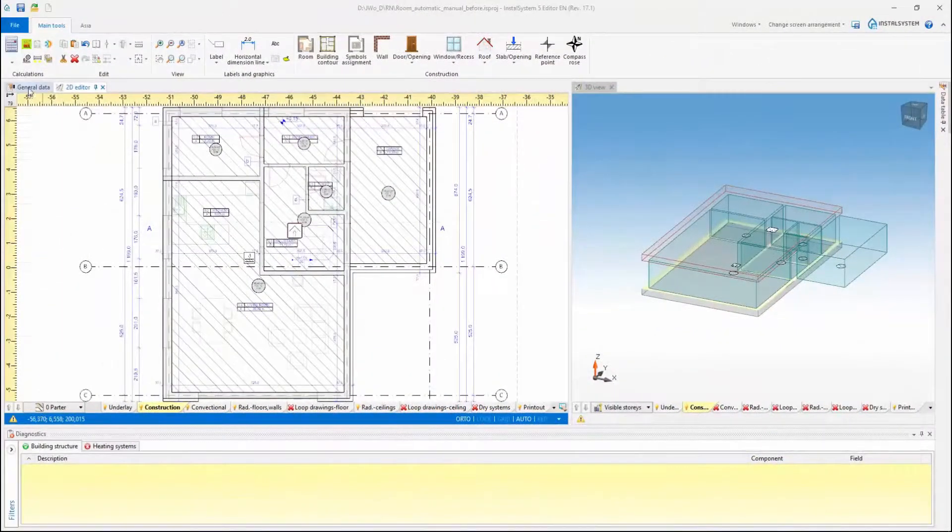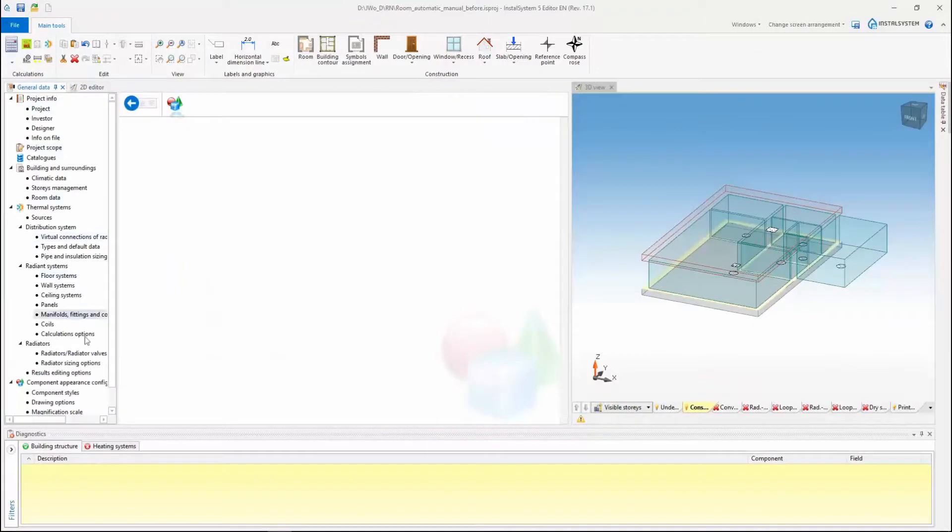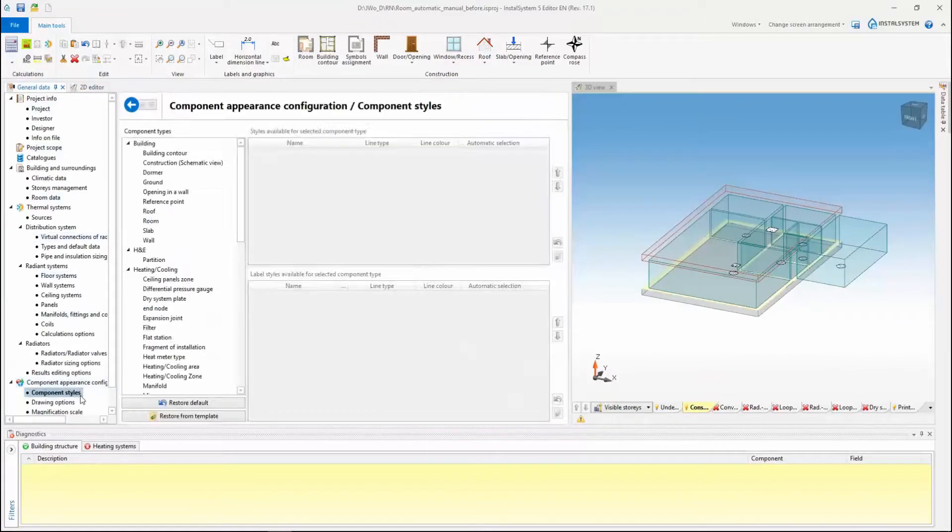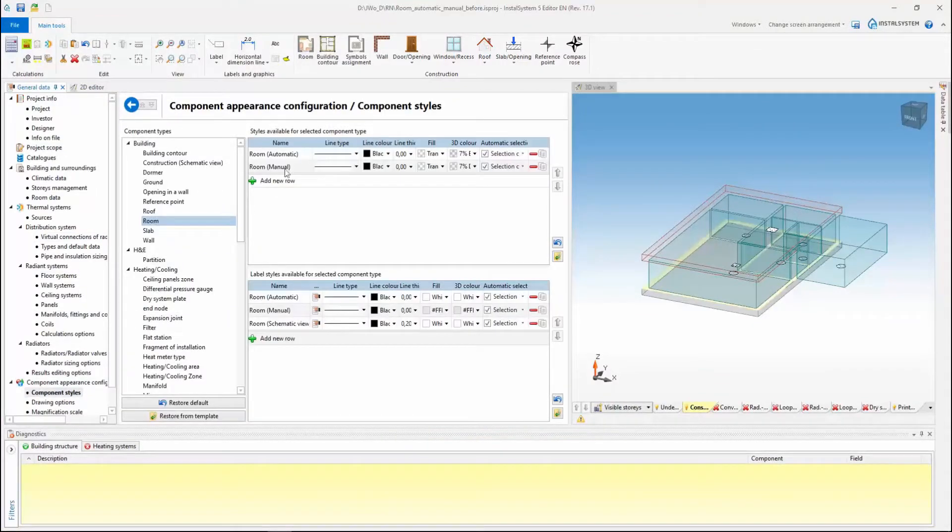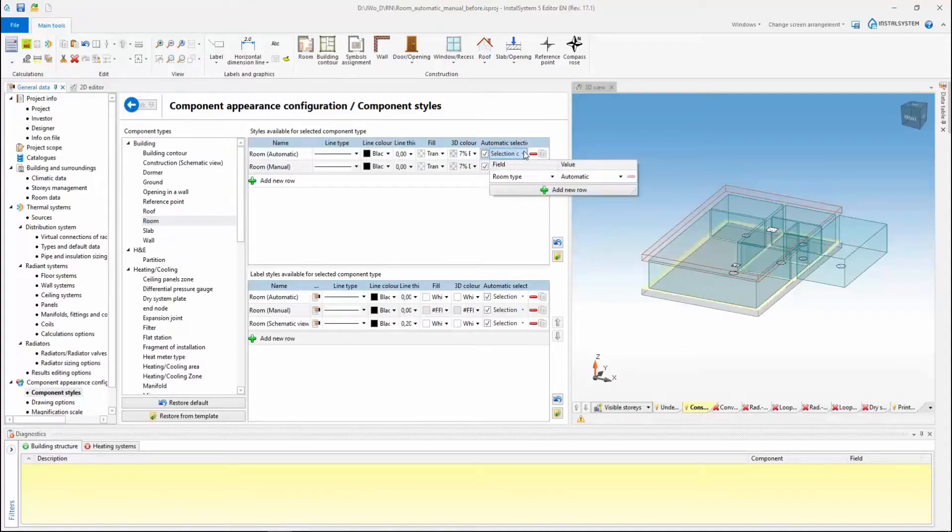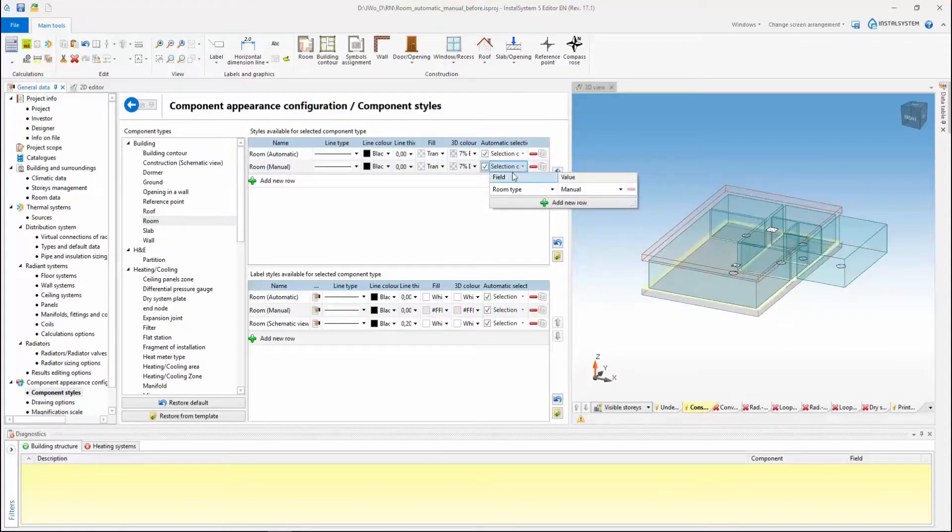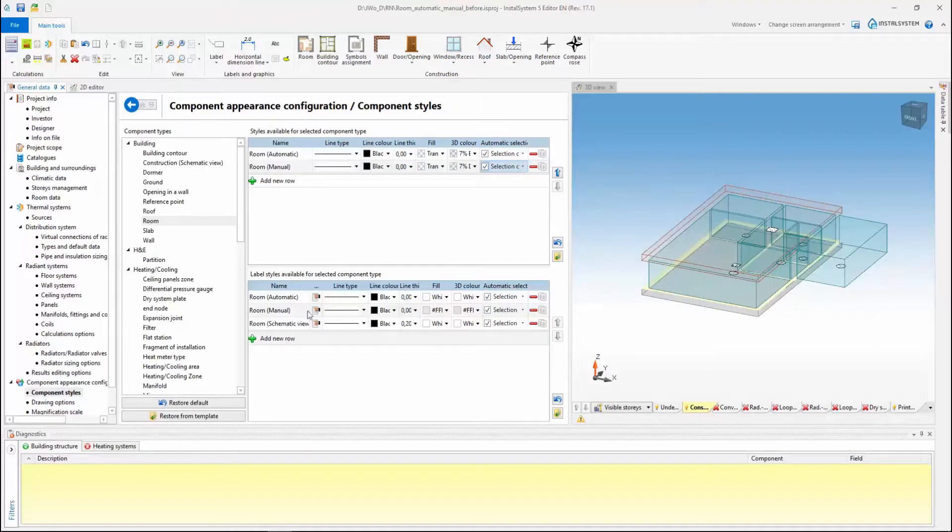Analysis of completeness and correctness of the building structure is facilitated by a new option of differentiating the graphic presentation of a room drawn manually from those automatically generated by the function to generate walls and slabs from rooms and building contour.